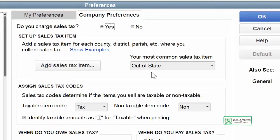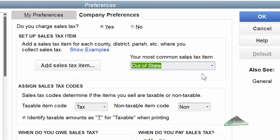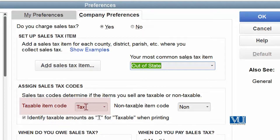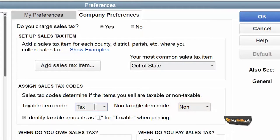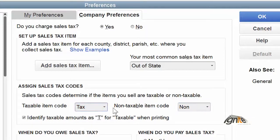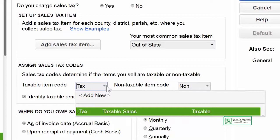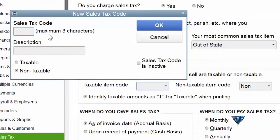We can edit the name of this sales tax item later on. The default sales tax is out-of-state sales tax. Whether any item is taxable or non-taxable will be defined by government agencies — they give you a list of which services and items are taxable and which are non-taxable. Note that the taxable and non-taxable tags are limited to three characters.